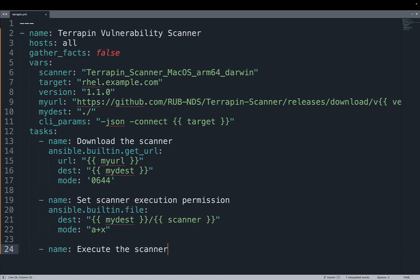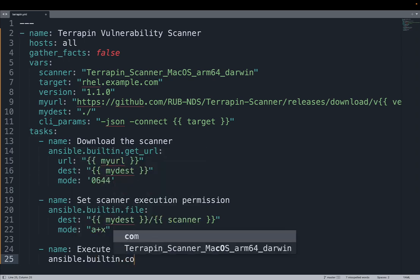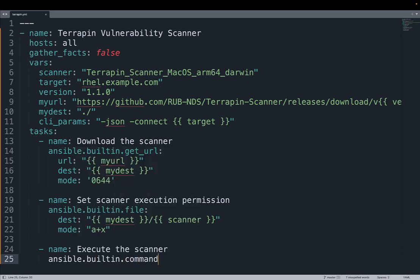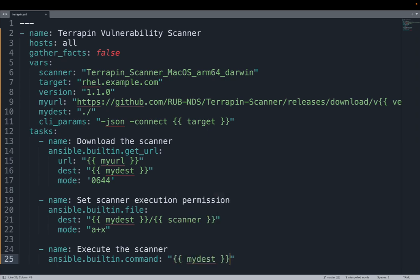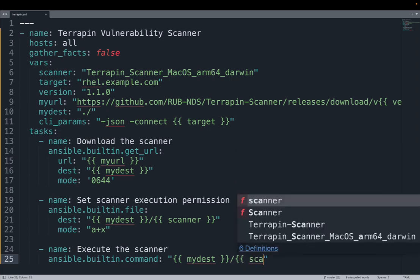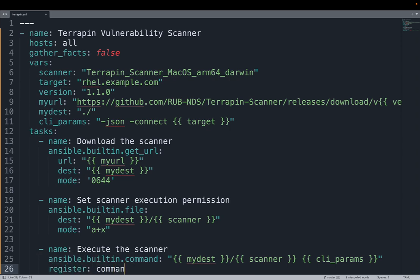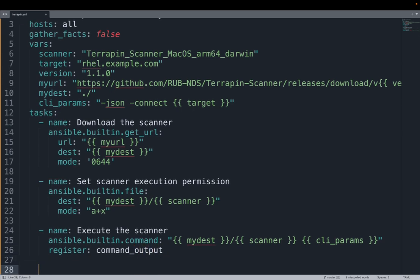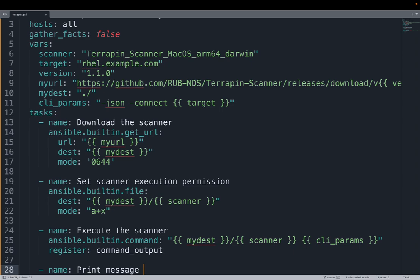Now, we can finally execute the scanner using the Ansible built-in command. Using the command module, we are going to actually execute the scanner. This is the pivotal moment where Ansible is actually executing the scanner and determining if the target host is vulnerable or not. Let me specify all the parameters, the directory, the scanner file, as well as the CLI parameters. And let me save the result under a variable. In this case, command_output.